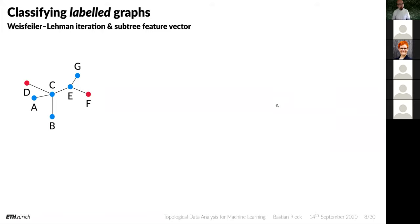Now a small digression: the Weisfeiler-Lehman (WL) iteration and its subtree feature vector. Developed in the 1950s–60s, the idea was to create a test for graph isomorphism — to figure out whether two graphs are isomorphic. It turns out this test doesn't fully solve the graph isomorphism problem, but the resulting iteration scheme is still useful for describing dissimilarity between two graphs.